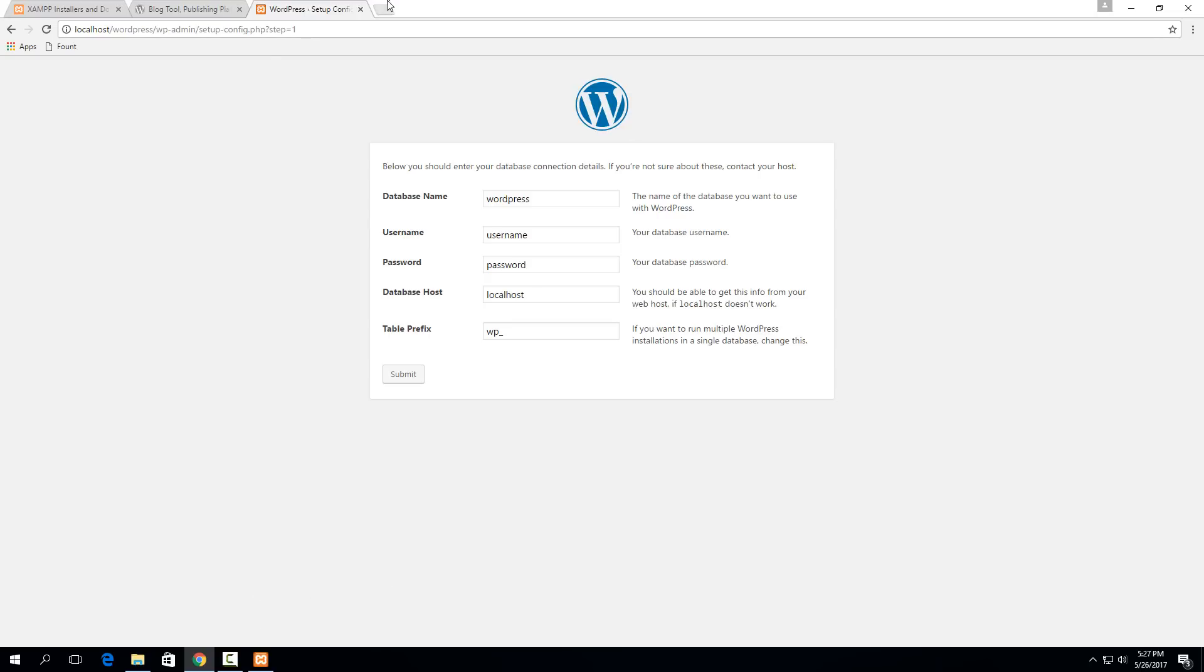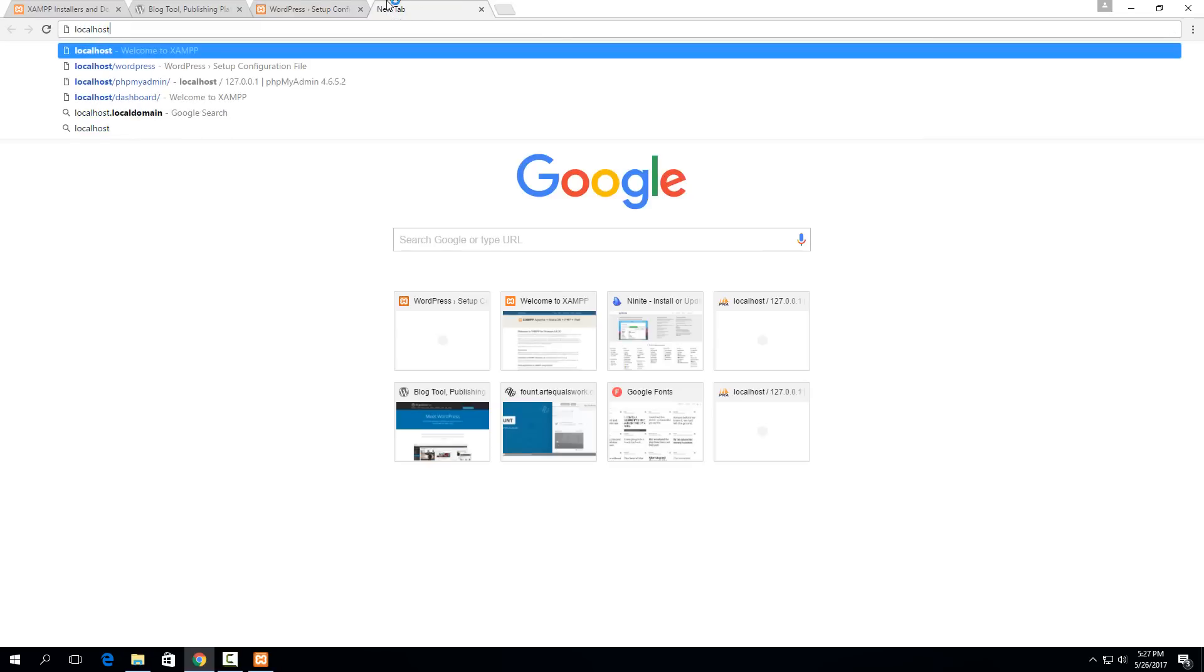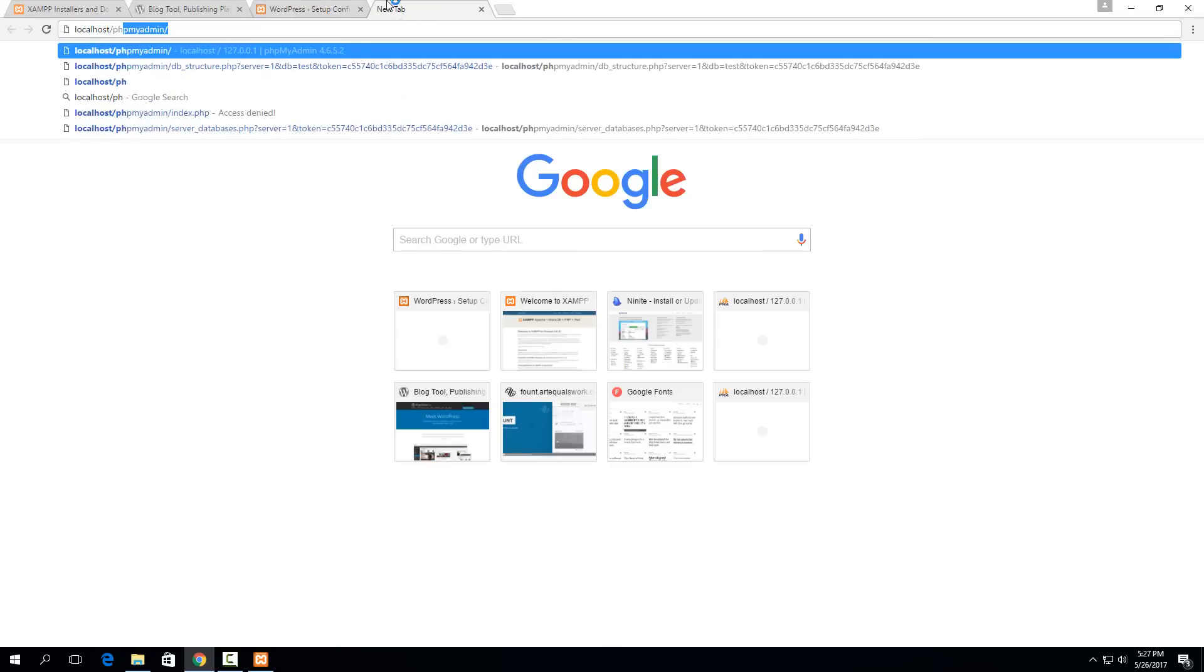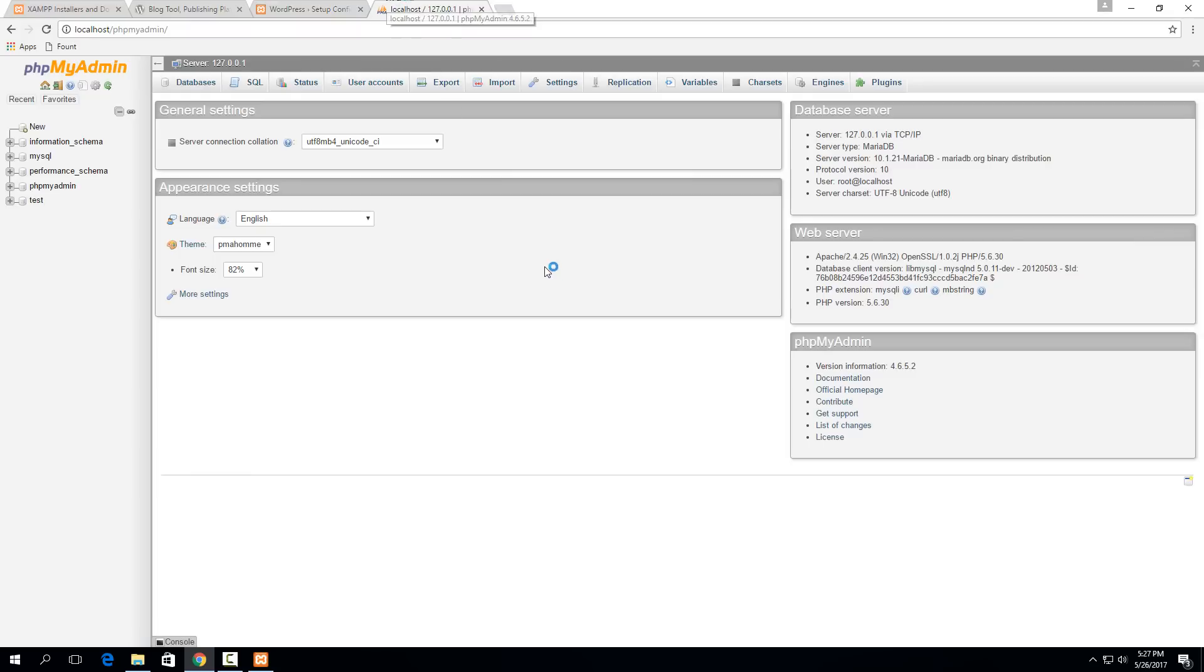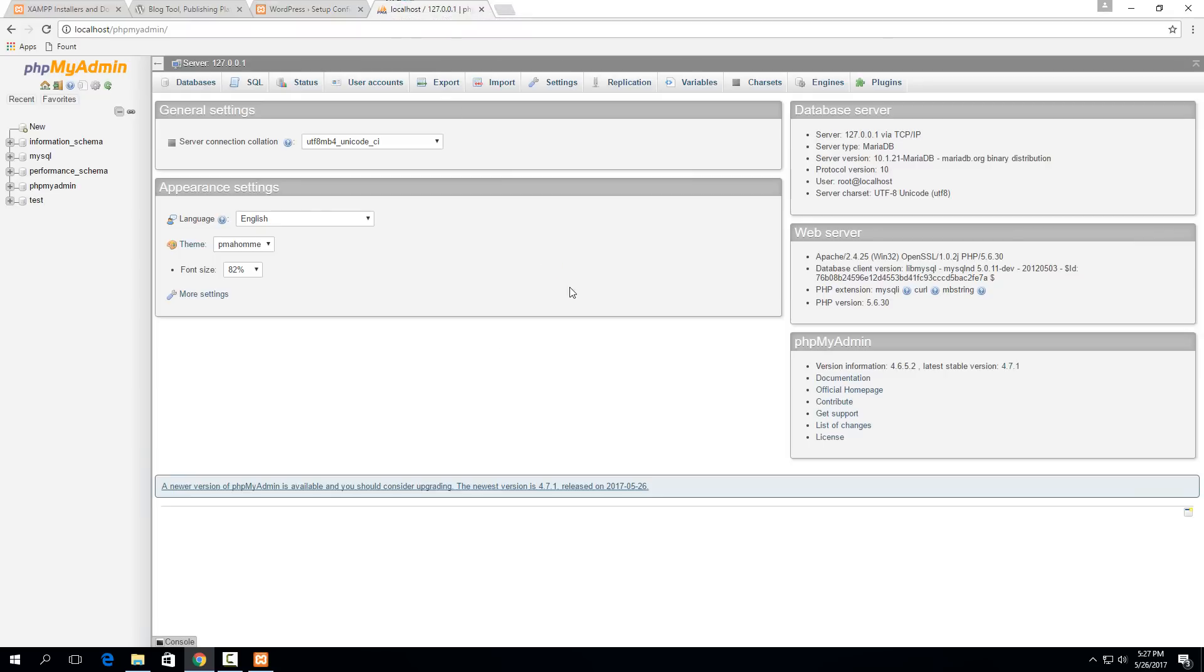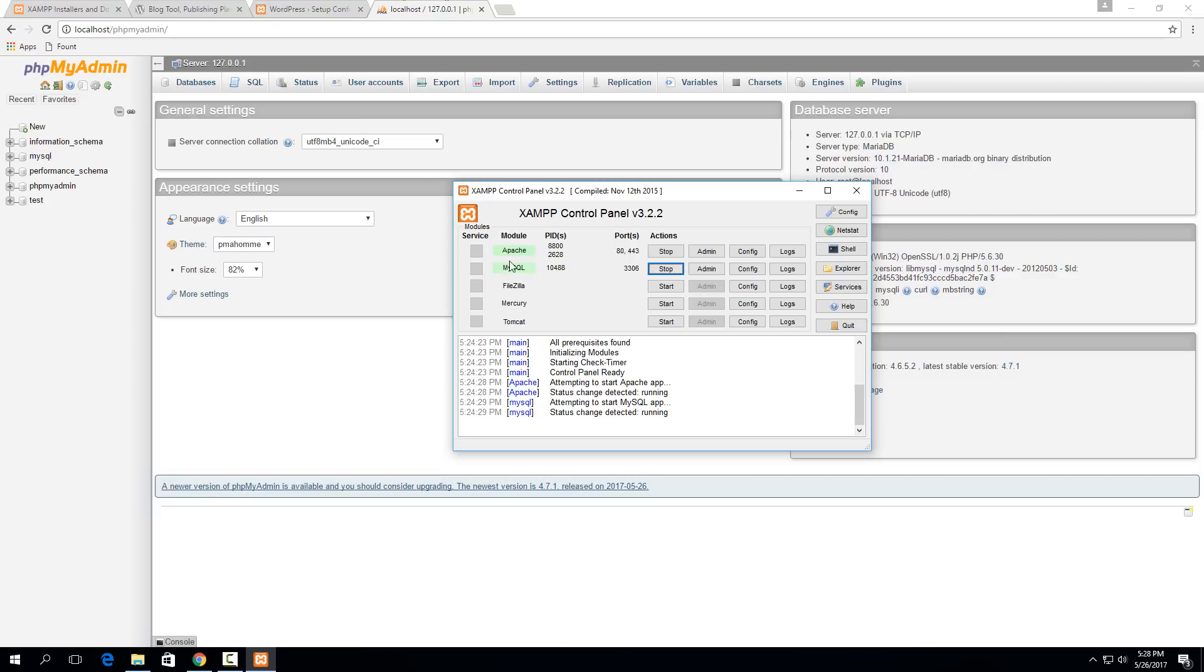If we go to localhost/phpmyadmin, it'll bring us to the MySQL configuration page. That's something that is part of XAMPP and it only popped up because we started MySQL. If this wasn't started, you wouldn't be able to get here. Make sure that anytime you're working on either the MySQL database or on WordPress itself, you have Apache and MySQL selected and started.